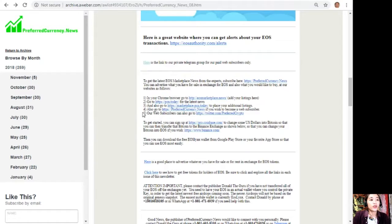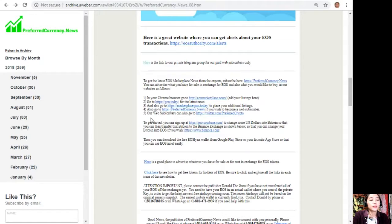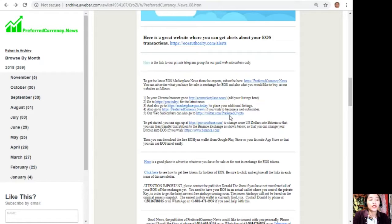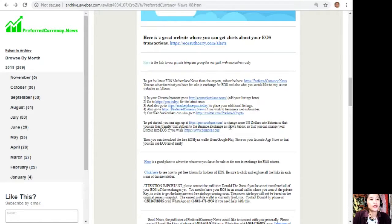You can also go to preferredcurrency.news if you wish to become a web subscriber. Our web subscribers can also go to twitter.com/preferredcrypto.